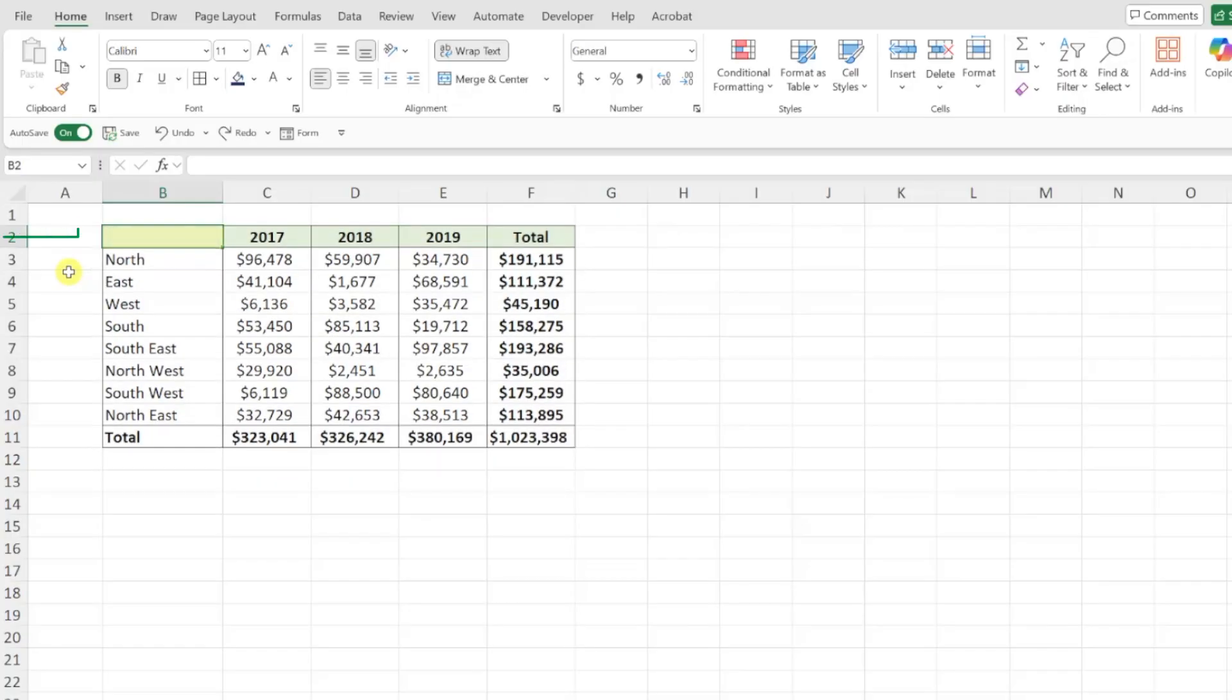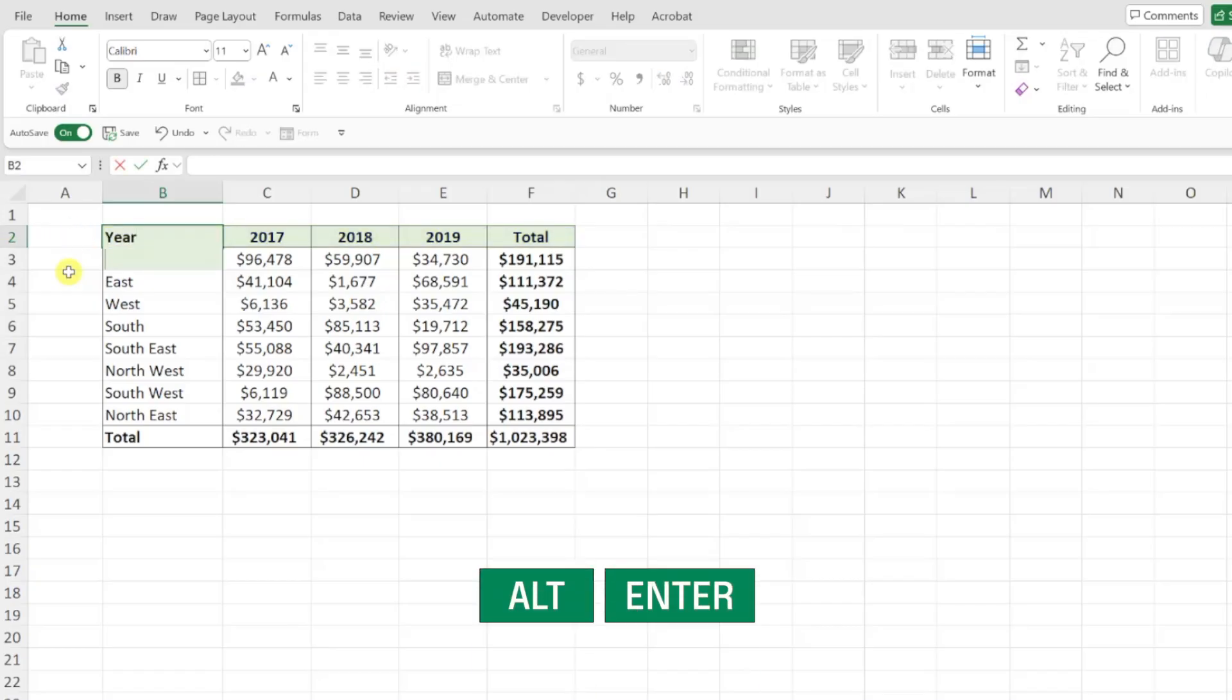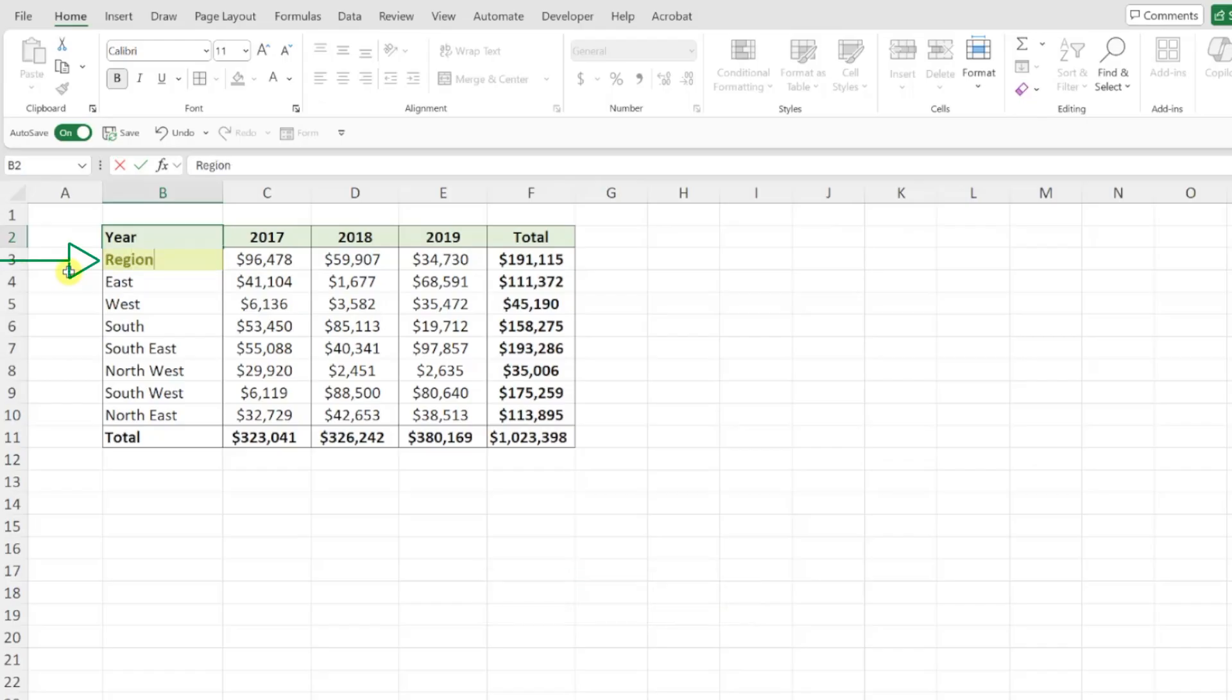To do this, first we need to enter the header for the columns followed by the header for the rows on the next line within the cell. So I'm going to type year, then press alt enter to insert a new line within the cell, and then type region.